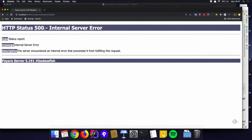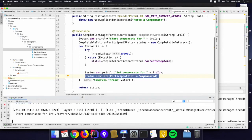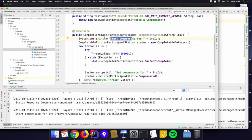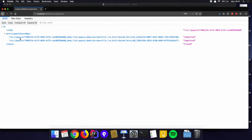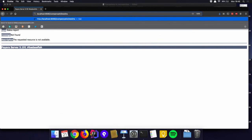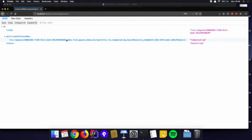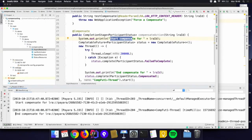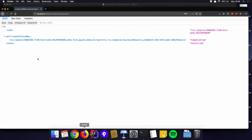Let's see the asynchronous approach in action. We have that error, and you can see in the log that it starts to compensate. Looking at the LRA status, it shows 'canceling' — still in progress. The participant is in the process of compensating. At a certain moment we reach the end, set the compensated value, and the system picks it up and confirms it is canceled — because that one service has compensated the actions it needed to do.